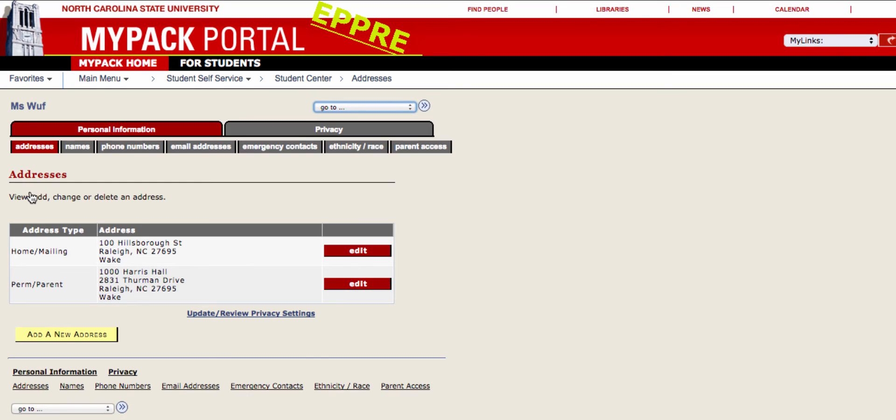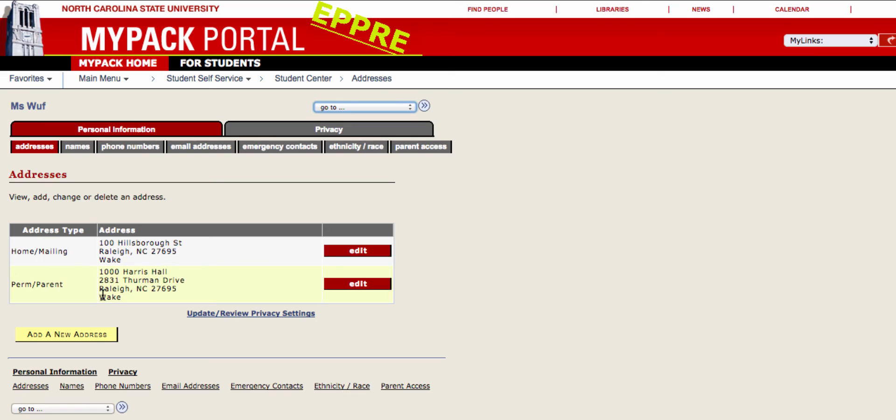You will see your new address here on the addresses page. If you want to make any changes to it, simply click Edit. Next, to reach your listed phone numbers, click on this tab.